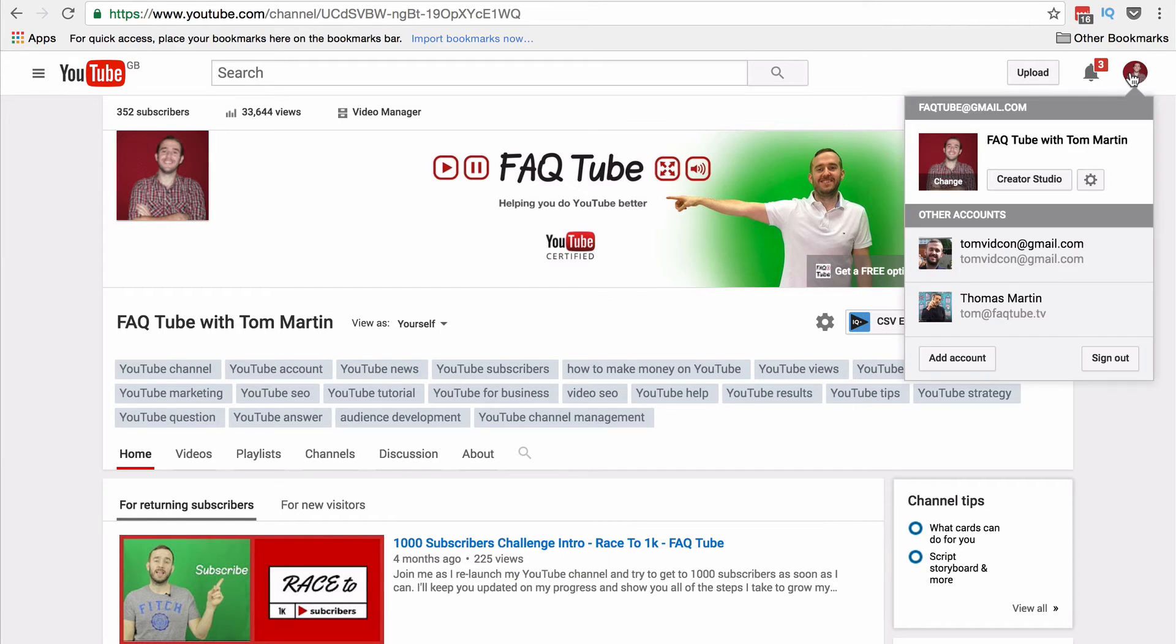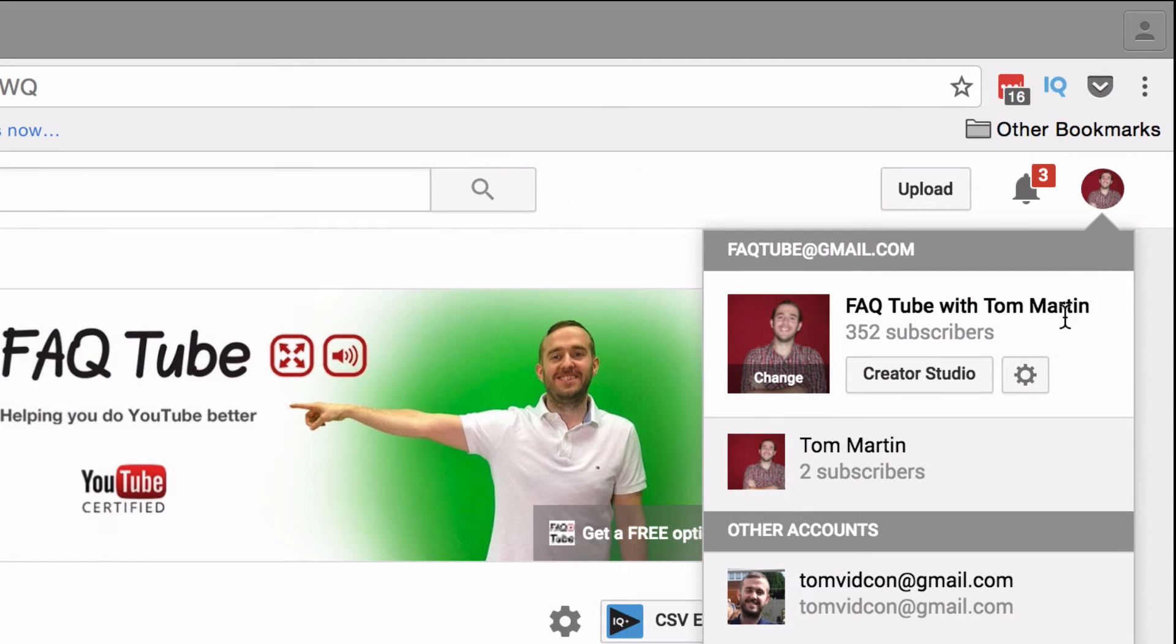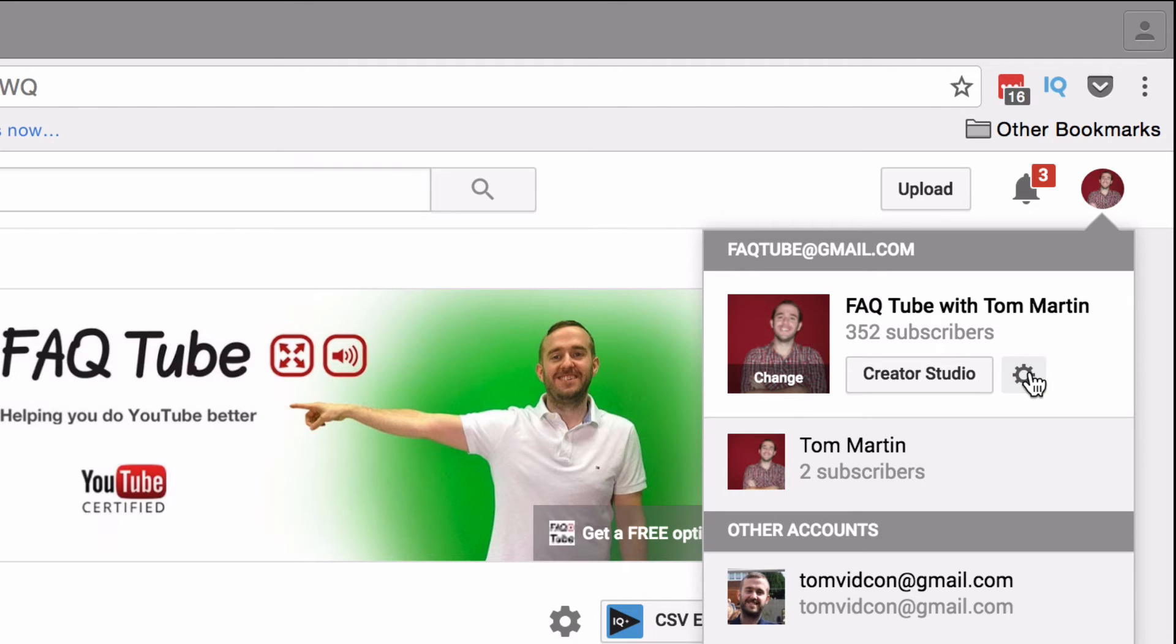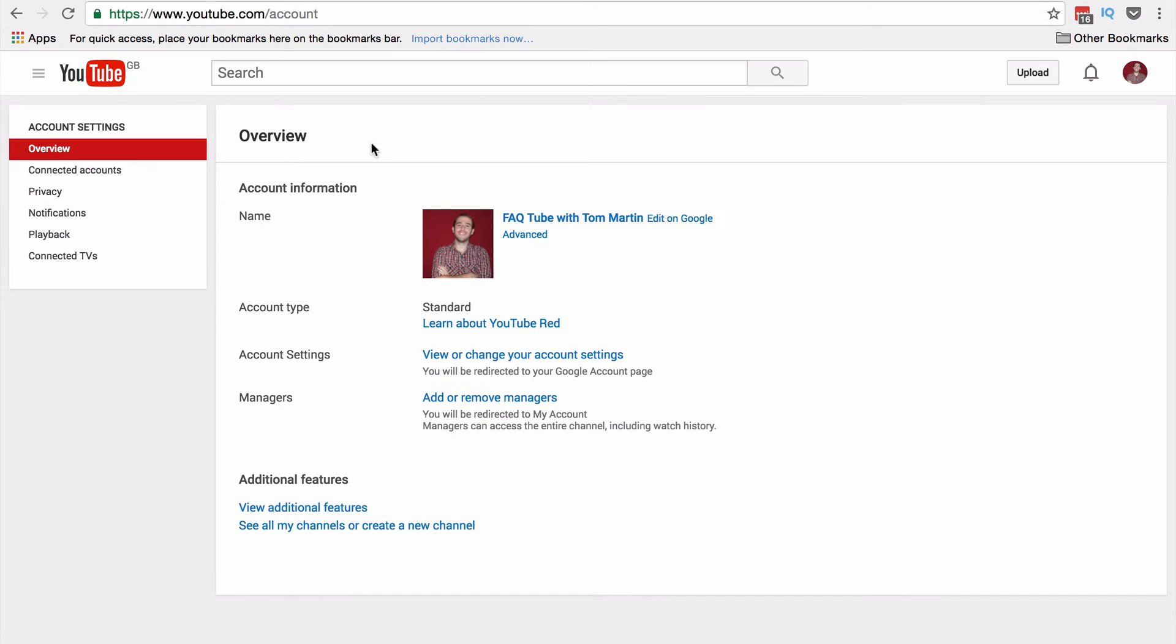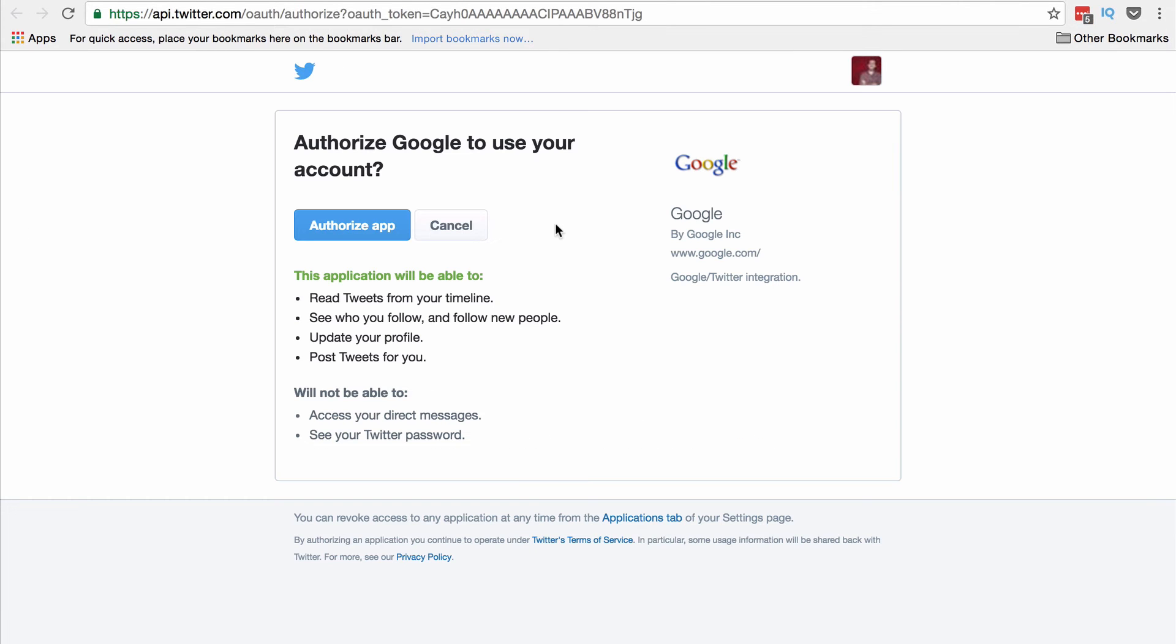To do that, click on your avatar in the top right-hand corner, click the cog icon which will take you to your YouTube settings, hit Connected Accounts, and then connect to Twitter.